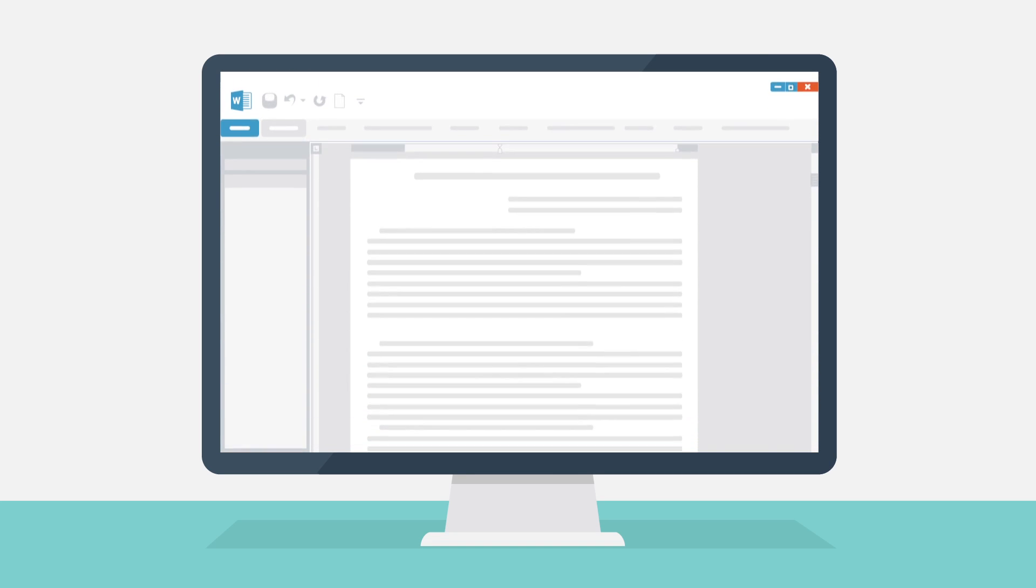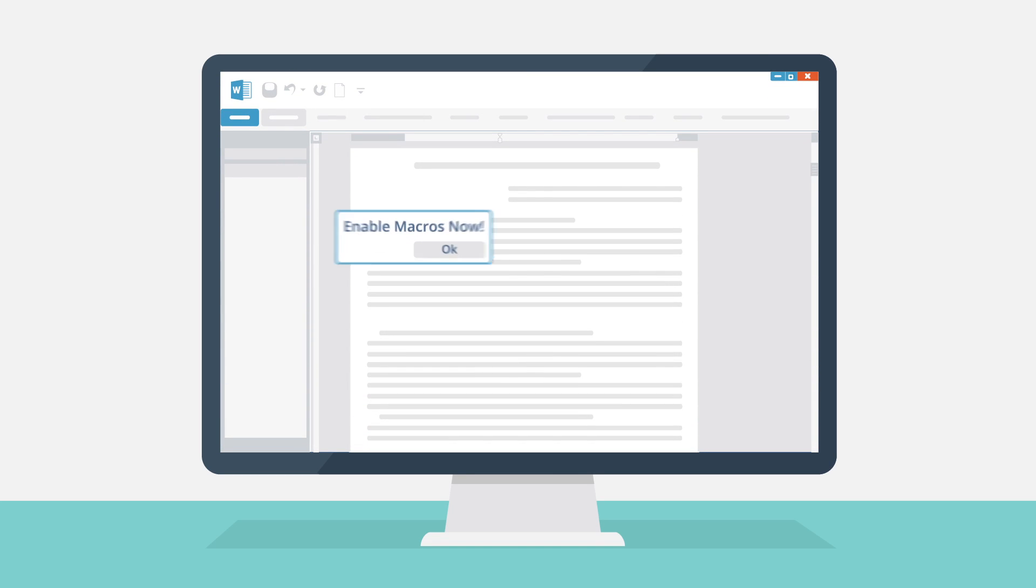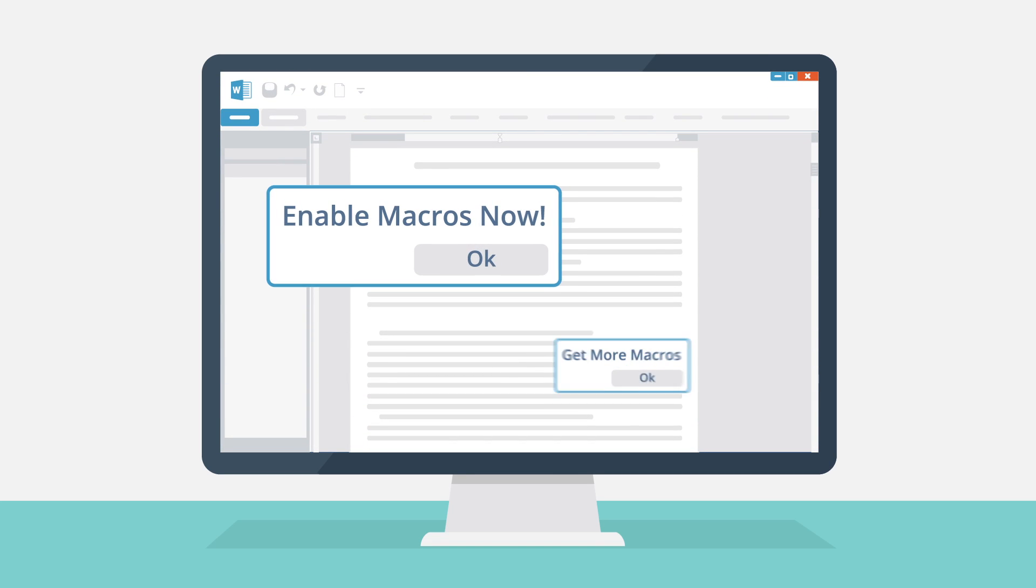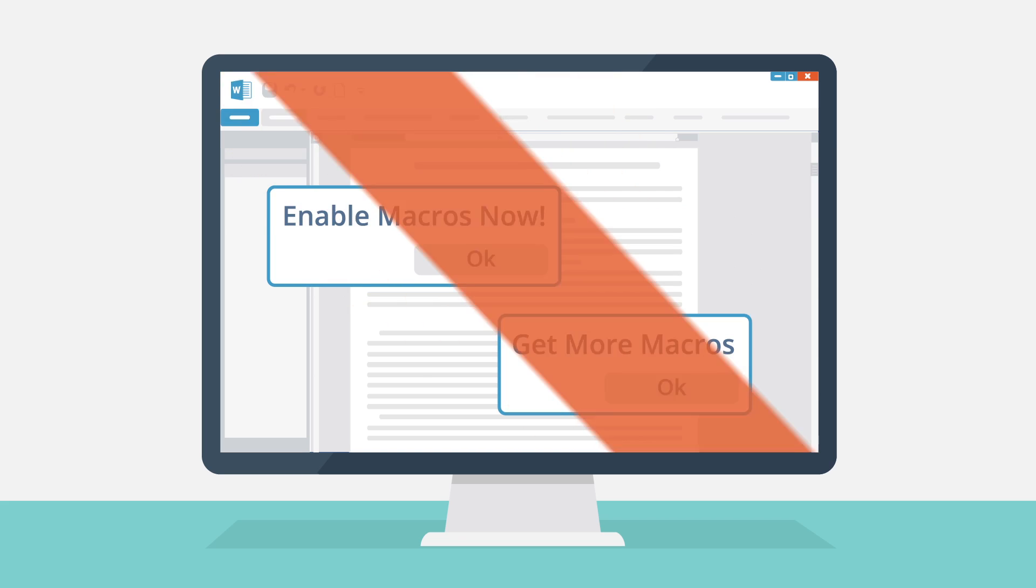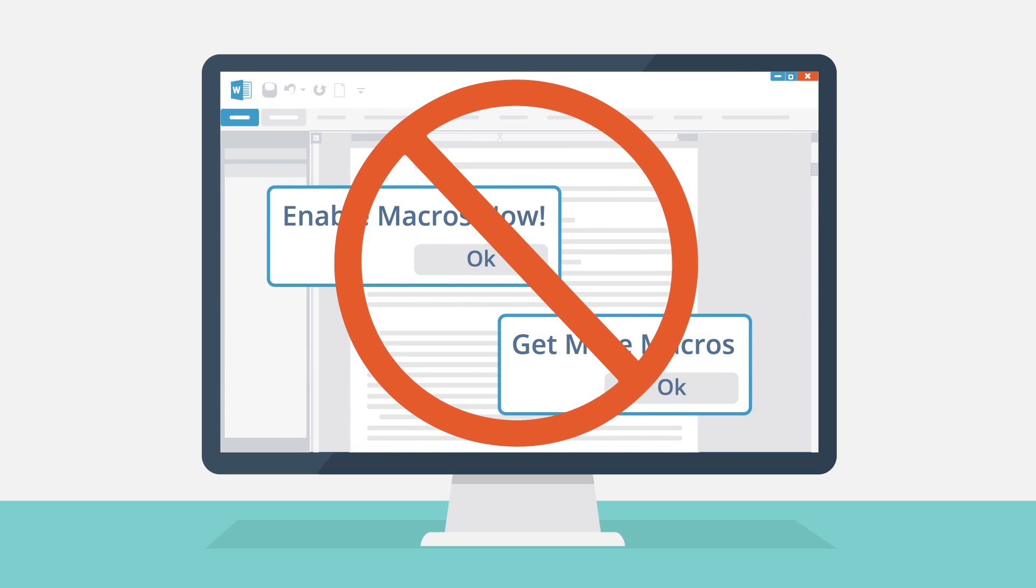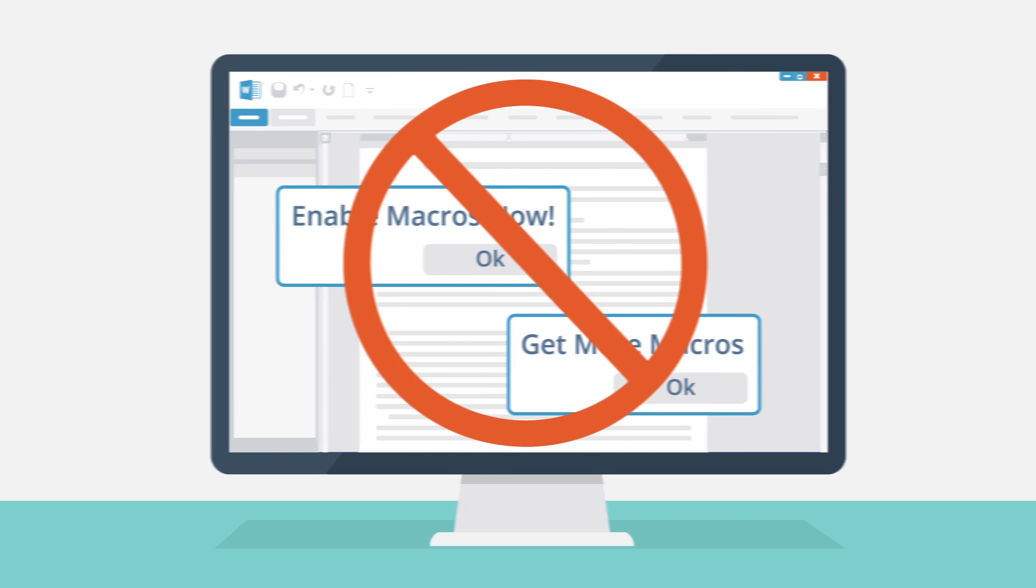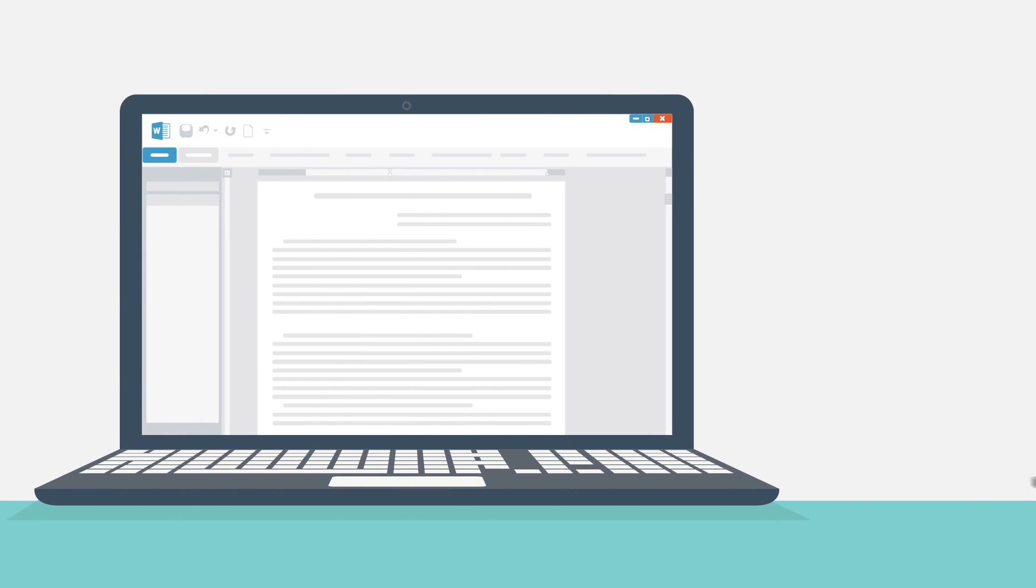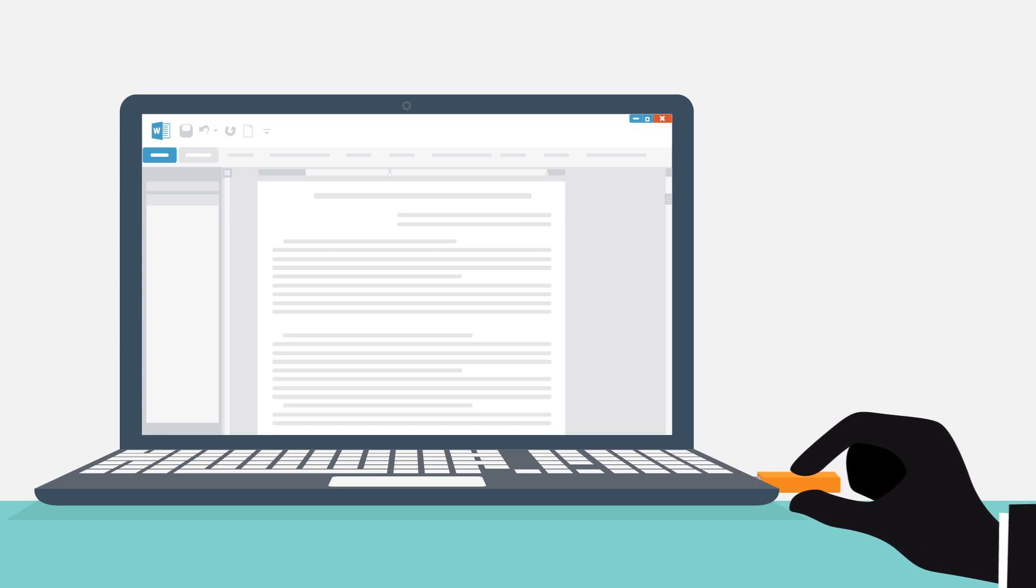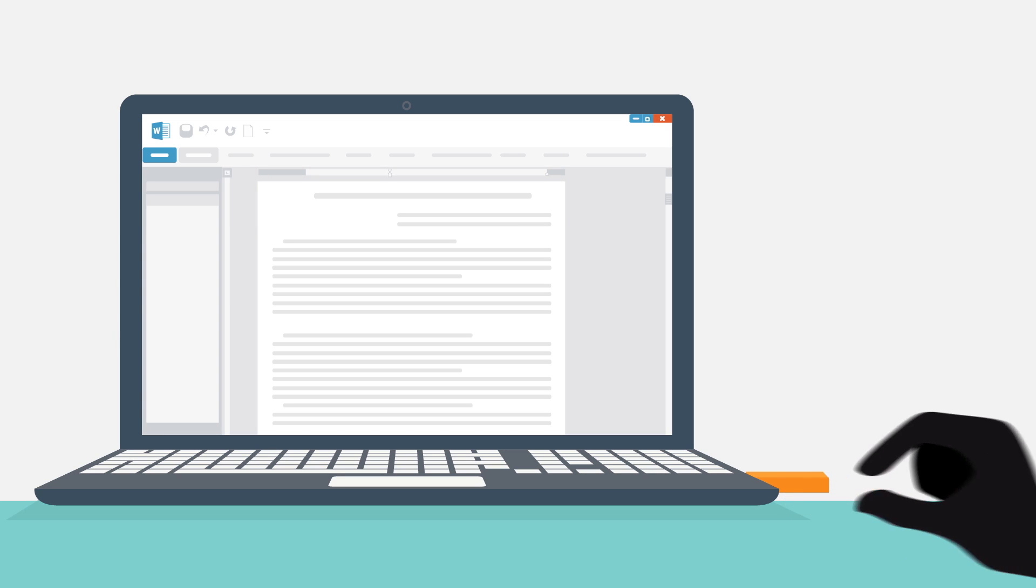Never enable macros in office documents if you are not absolutely sure you know the sender. Never plug in USB devices from untrusted sources.